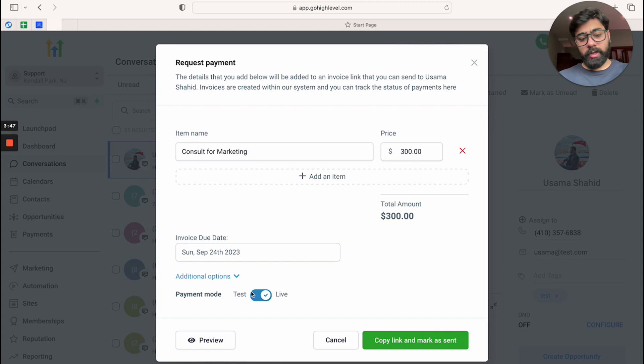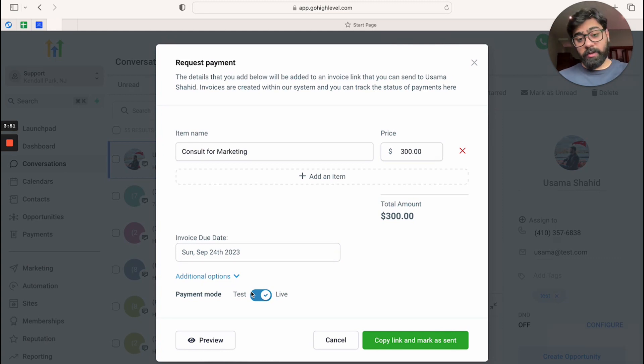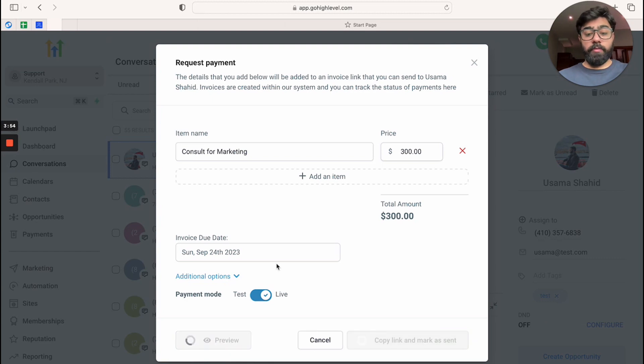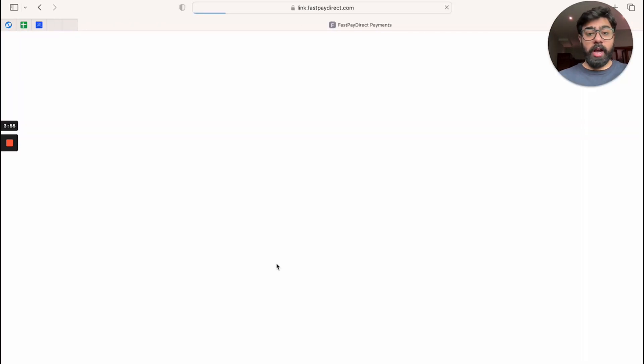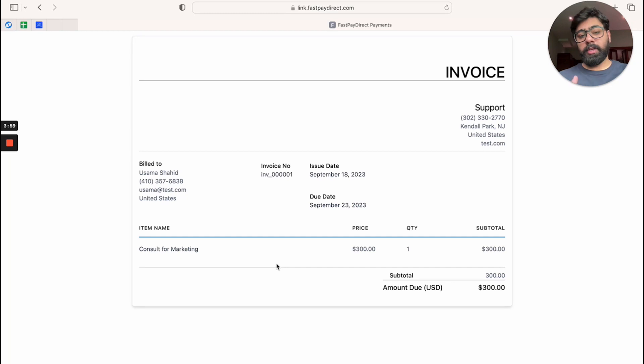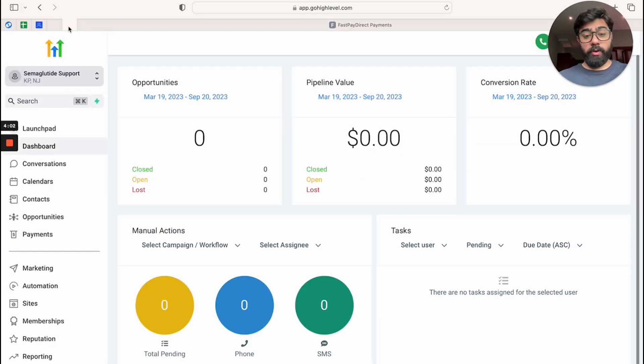And then you have some additional options as well where you can set the payment mode to test or live depending if you're testing or sending it to an actual client. You can also click on preview on how it will look like on the client side. This is a really good way to see if everything is perfectly fine before you hit send.